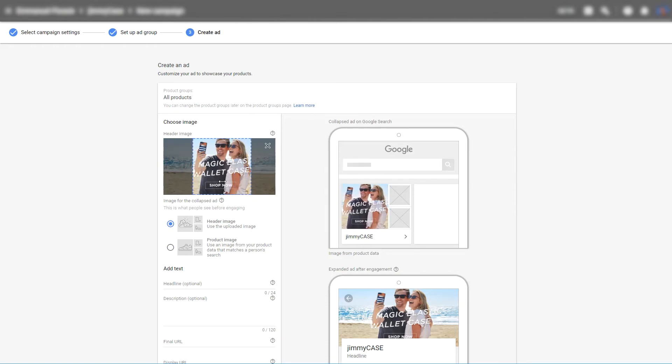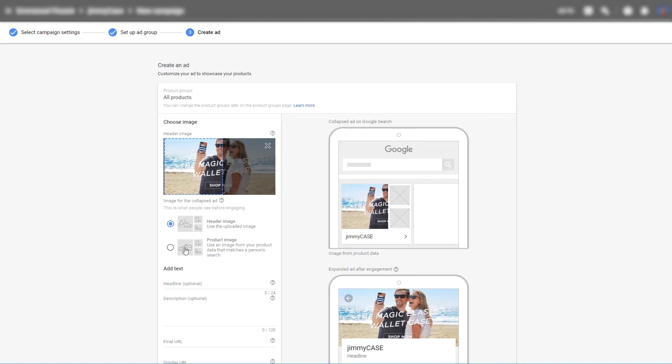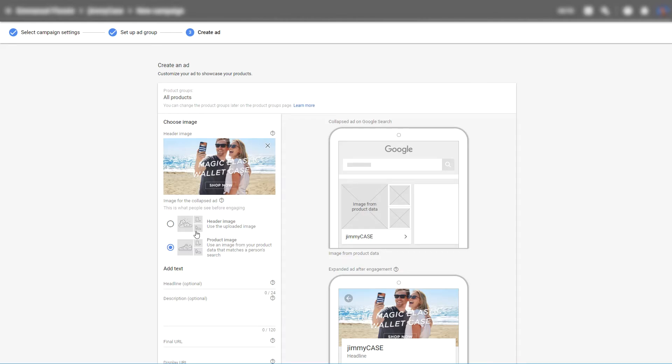As you can see here we've got an image that doesn't really work. But you can then just simply choose product image and then the requirement for a square header image is not needed.